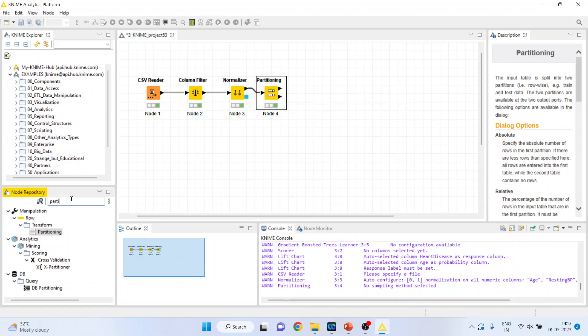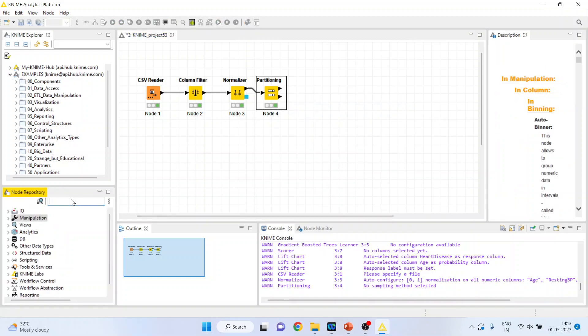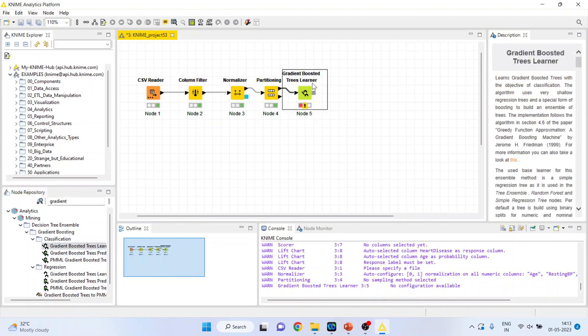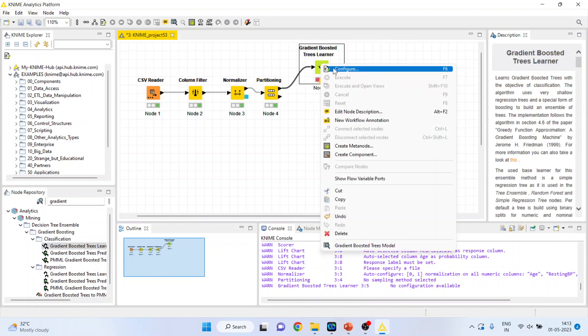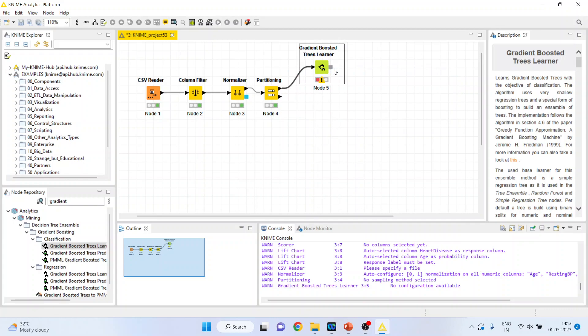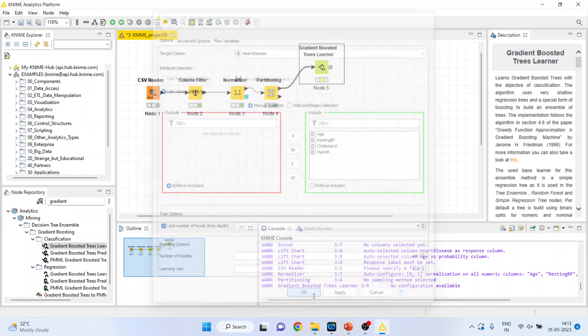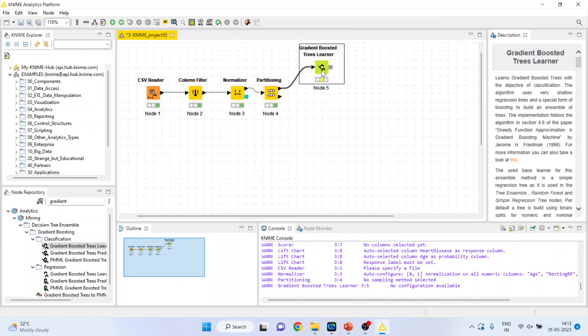Now activate the gradient boost learner. Right click on it, configure. Make sure that the heart disease is your target variable. Click ok, right click on it and execute.